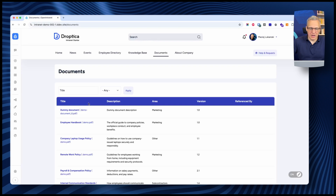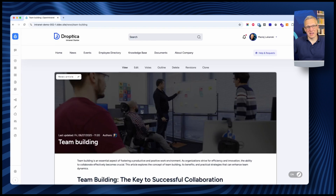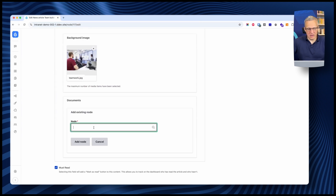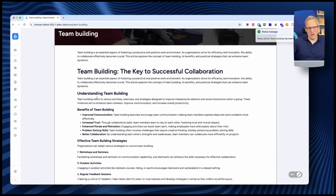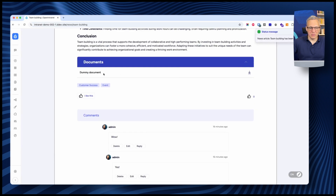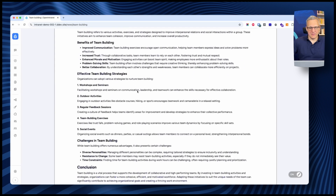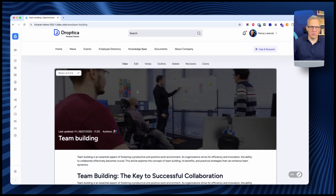What's brilliant about the documents mechanism is that you can reference these documents from across the intranet. Let's use the news as an example — I'll find the team building article and edit it to add the existing document. I can find my dummy document very quickly. When I save, the document is referenced at the bottom with a direct download link. Whenever a new version is uploaded to the system, you always have access to the latest version — and the same goes for every other place where you reference the document.